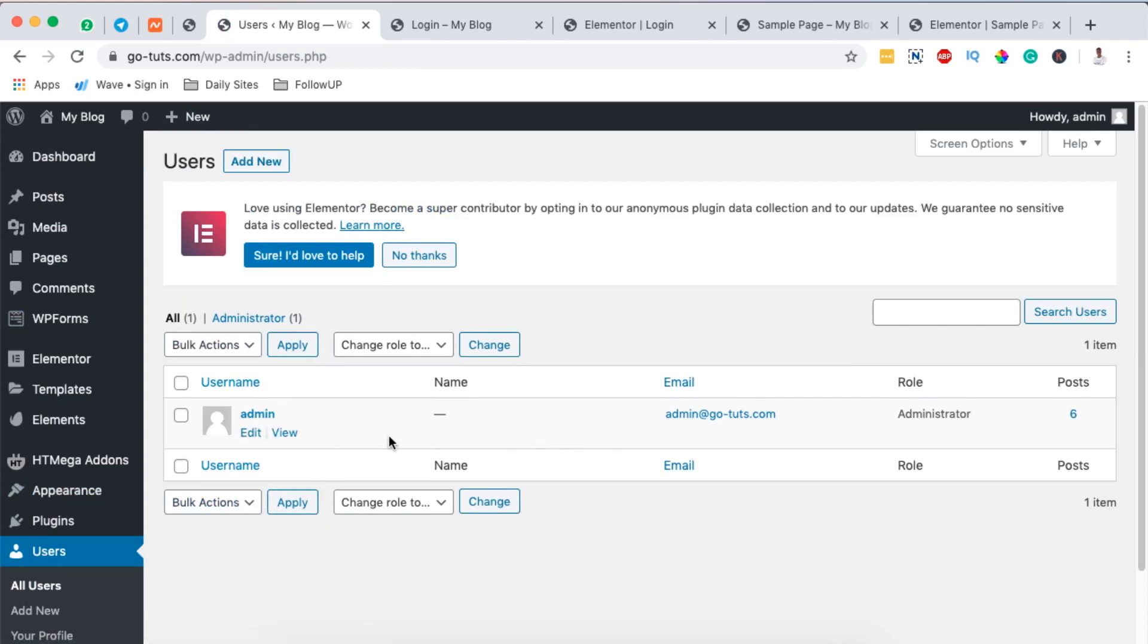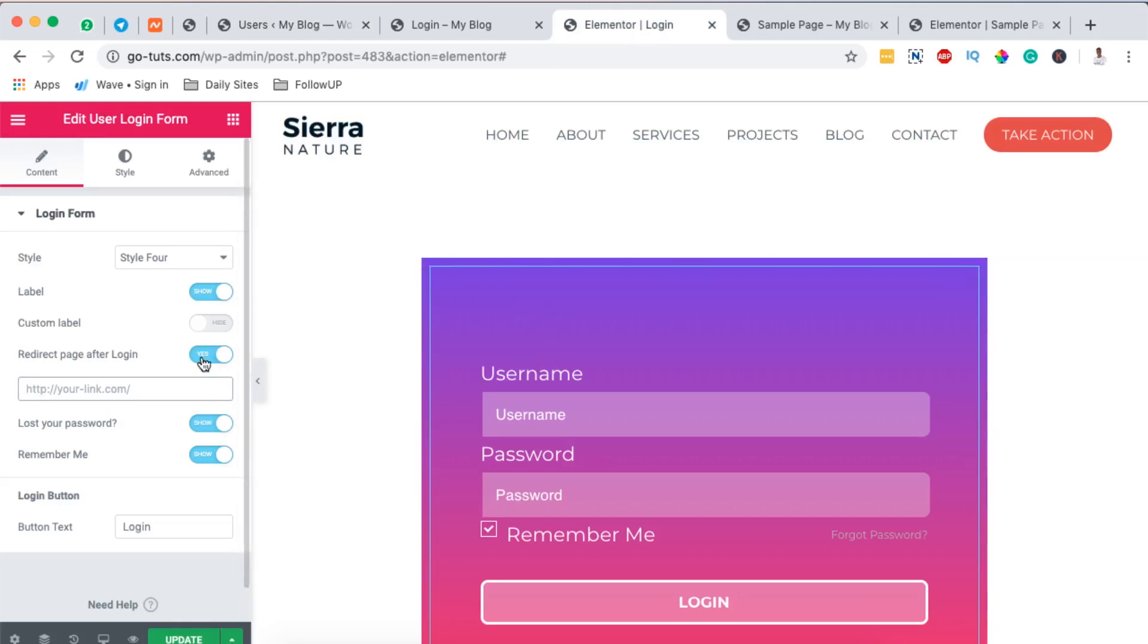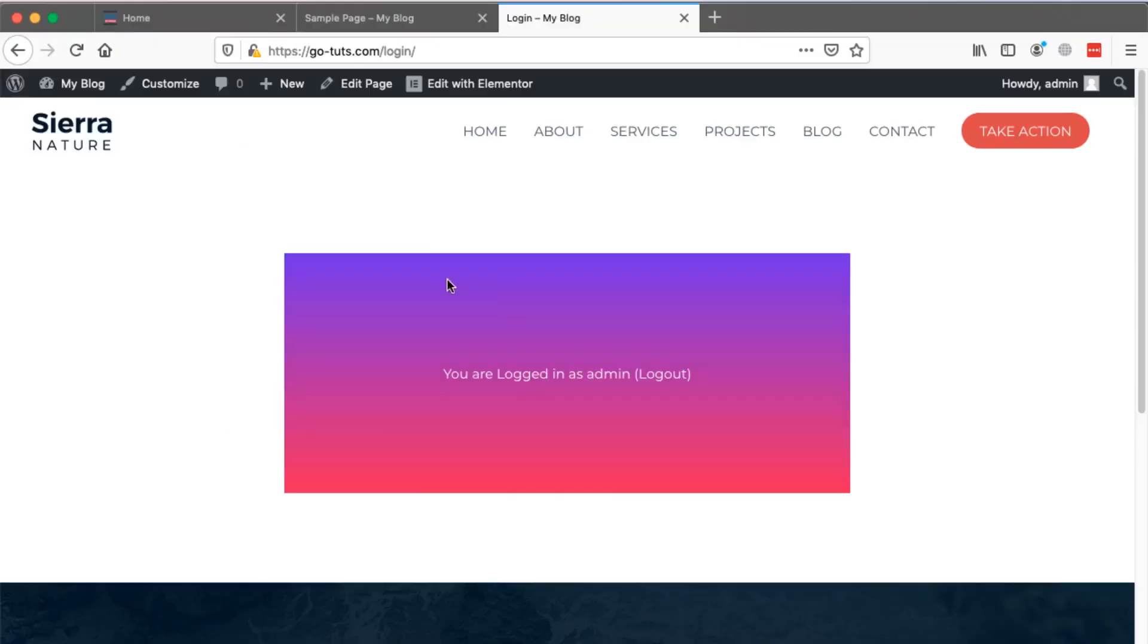The login details are under here in my WordPress dashboard under Users, and this is the login that I used to be able to log into my WordPress website. So in case you want to see how to enable users to register on your WordPress website, check out the tutorial in the description box below.